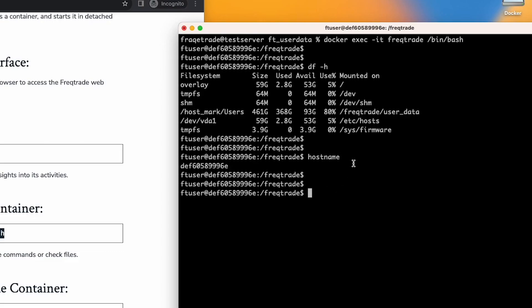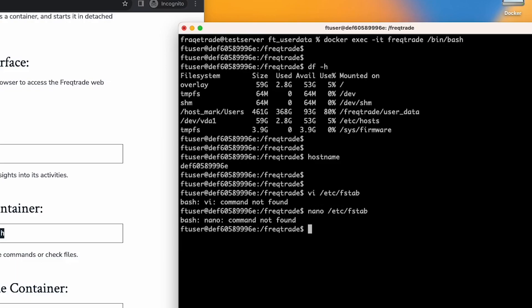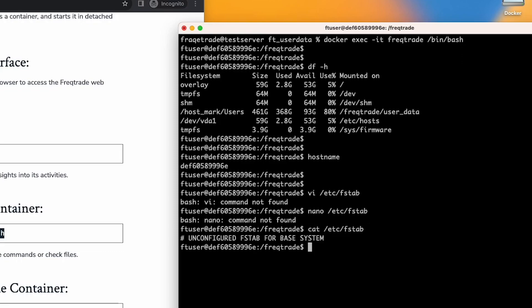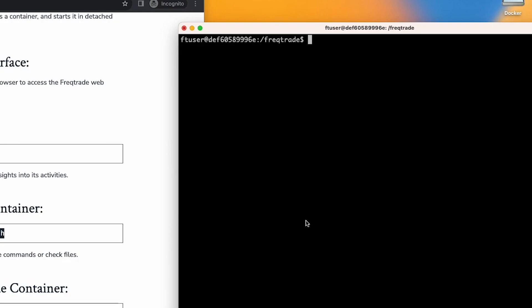As mentioned earlier, the user_data directory is mounted into the container and you can see it is mounted here. You can check the fstab here as well, but the vi command doesn't work inside the container, and nano also doesn't work, so you can check with cat. The fstab is unconfigured here, but you can perform the actions you need as per your requirements.